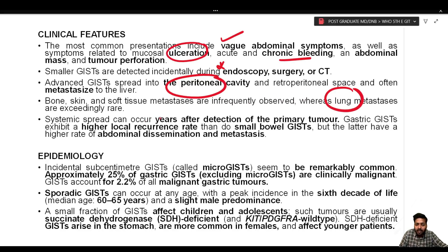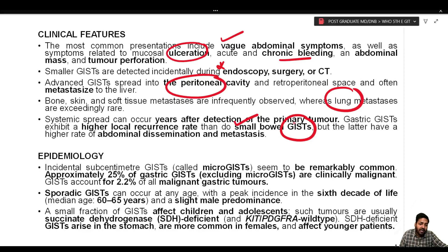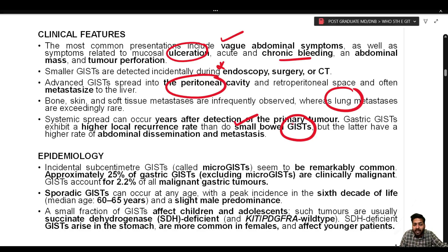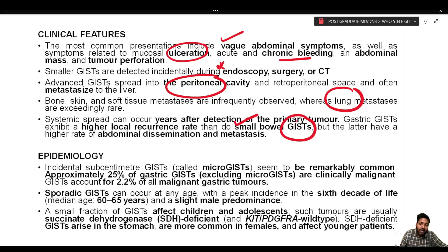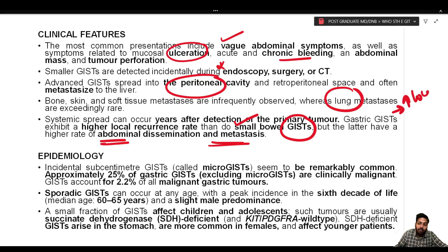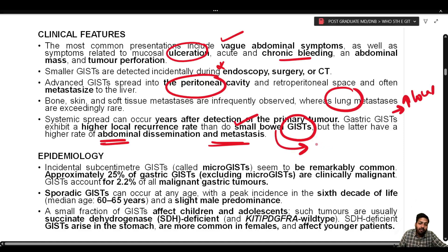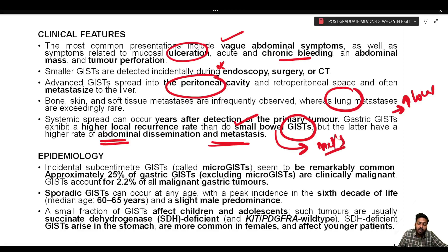Systemic spread can occur years after detection of the primary tumor. Gastric GIST exhibits a higher local recurrence rate compared to small bowel GIST. Small bowel GIST has a higher rate of abdominal dissemination and distant metastasis. In summary: gastric GIST has a high risk of local recurrence, while small bowel GIST has a high risk of abdominal dissemination and metastasis.